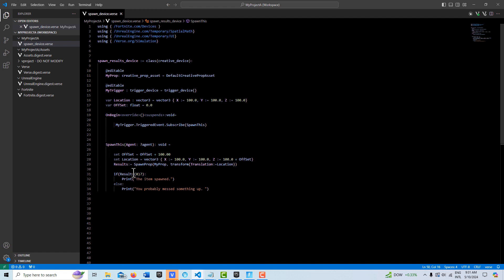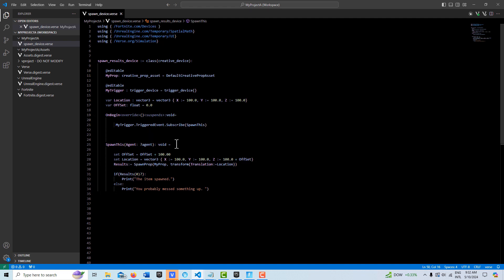Because we're using a trigger it takes in an agent in an optional container, so we send that. There's no return on this. Every time we call this we increase our offset by 100, and then down here we reset our location with that offset every time we call. This is so that we're not spawning into the same location.